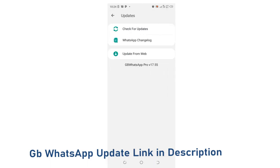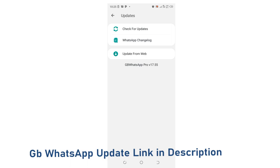You can choose to update from the web so that you get the latest version of GB WhatsApp. You can be doing this occasionally or just in a period of two weeks or three. Just update your GB WhatsApp so you don't run into problems. Click update from the web.